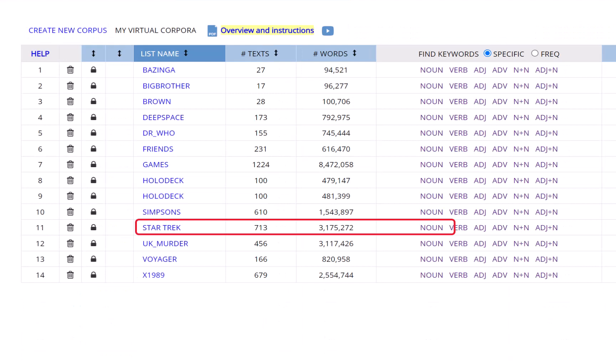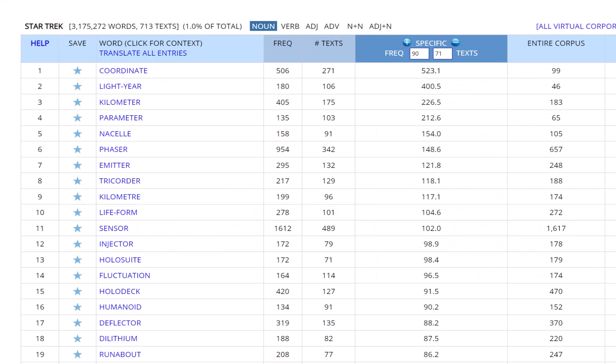Here are the keywords from our Star Trek virtual corpus within the TV corpus with words such as Lightyear, Parsec, Phaser, and Tricorder.